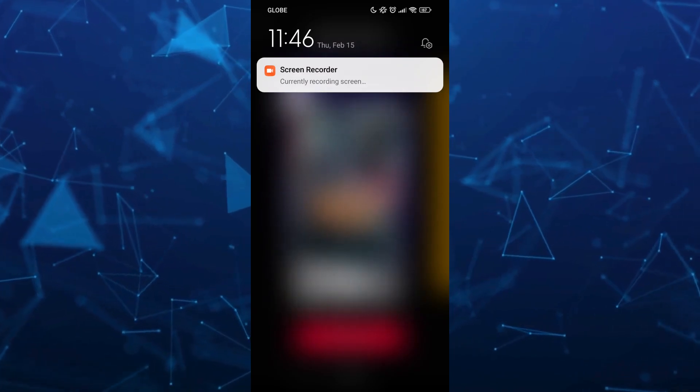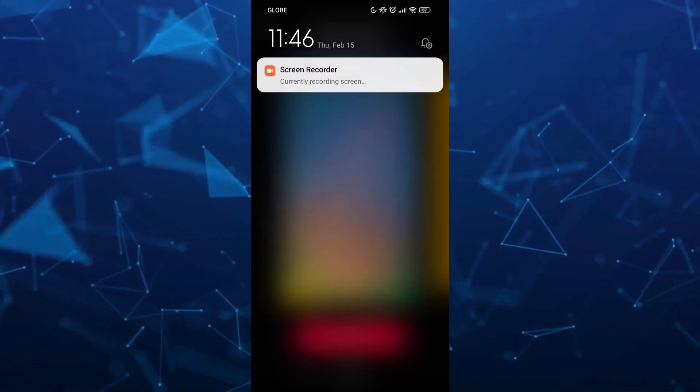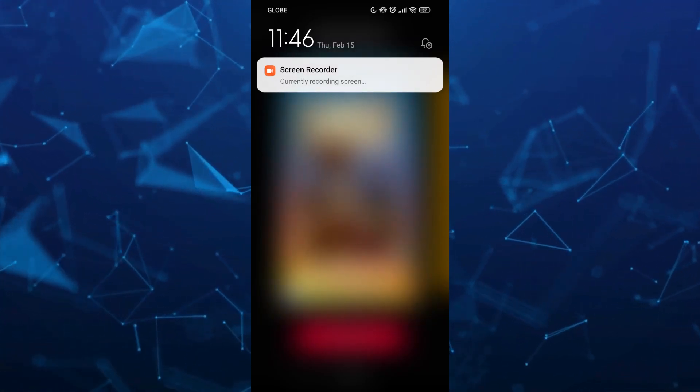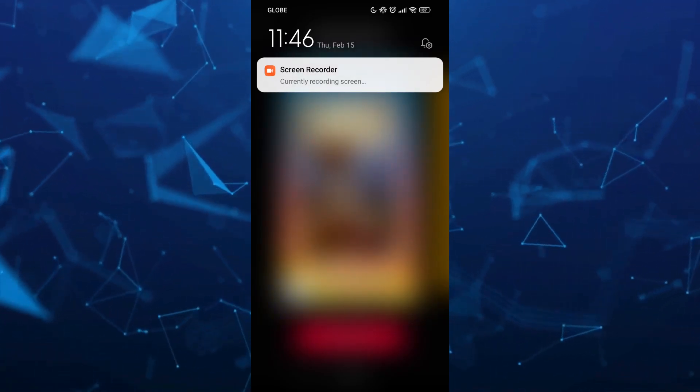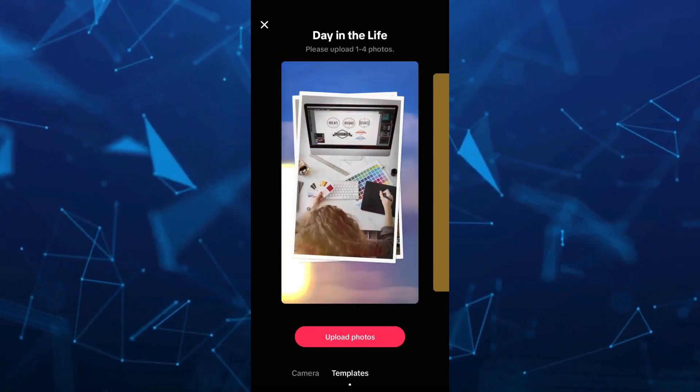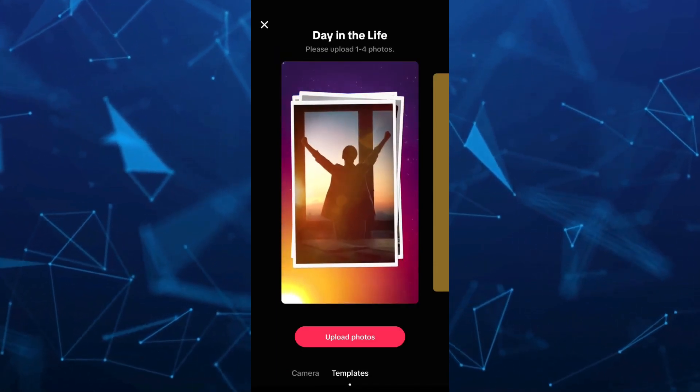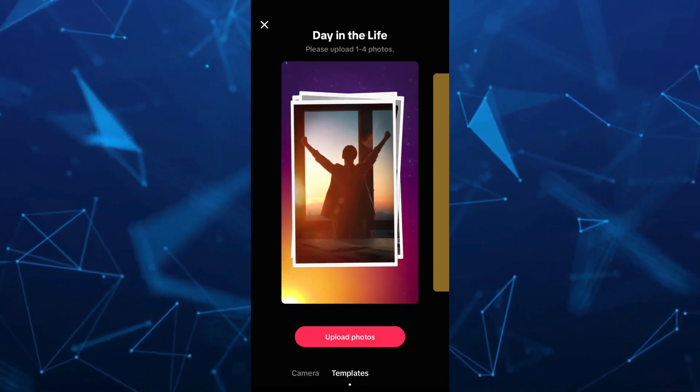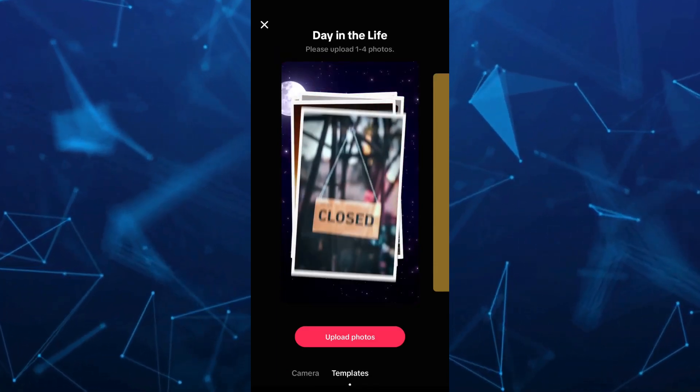You can just check your screen recorder app on your device so you can start recording your screen while you are on your Live on TikTok.